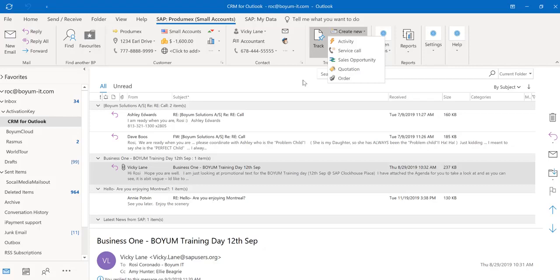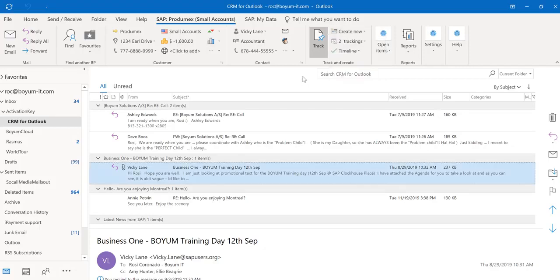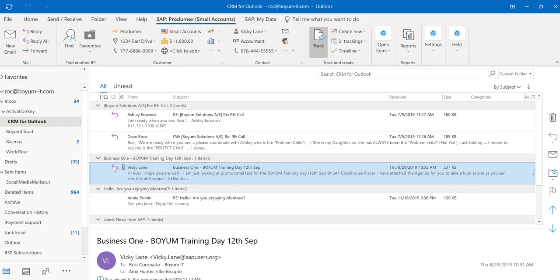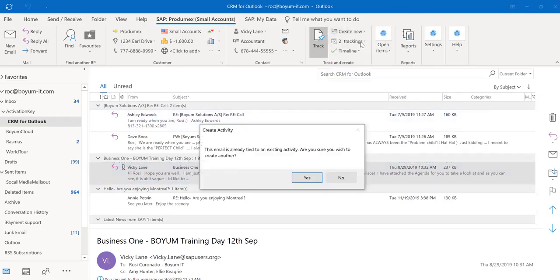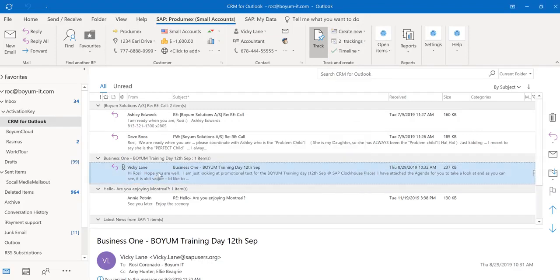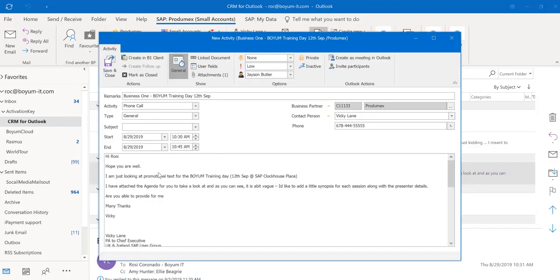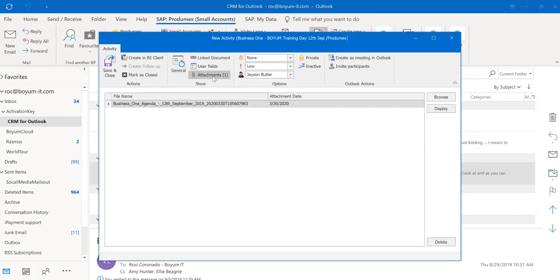If you have attachments set up, you also can—if you look right here in this email, I have an attachment. If I create an activity, the attachment will be automatically attached to my activity.